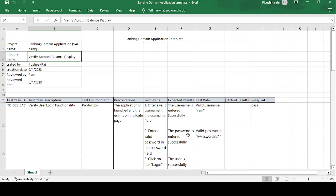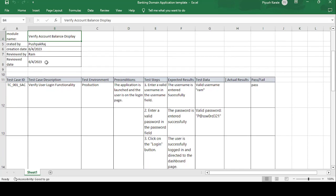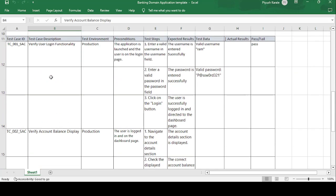The creation date — on which date the test cases have been created — is 16/6/4/2023. Reviewed by: the senior authority of the team who can review the test cases. My senior authority is Ram, so I've mentioned his name here. The reviewed date is 6/4/2023 — the same date the test cases were created.